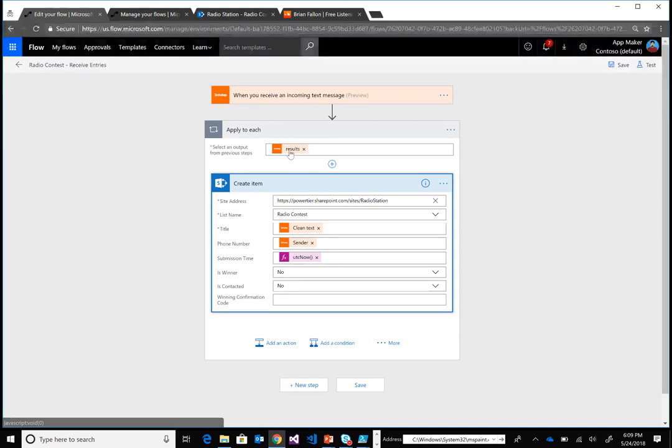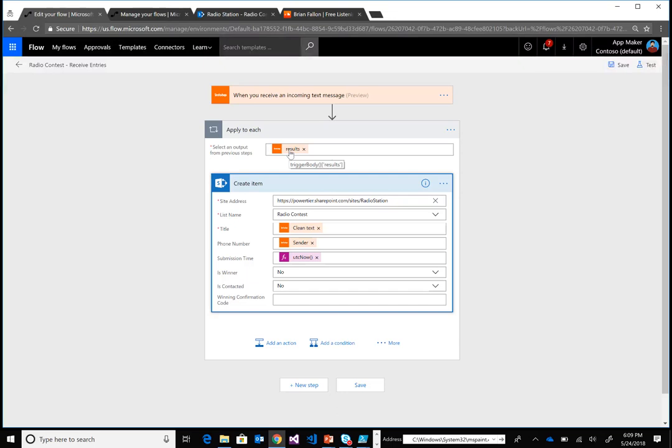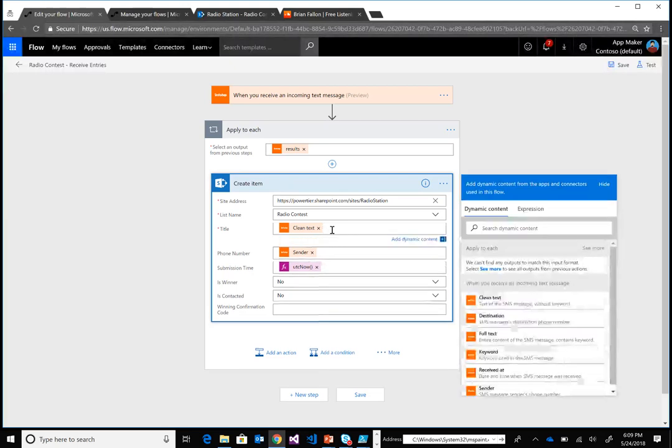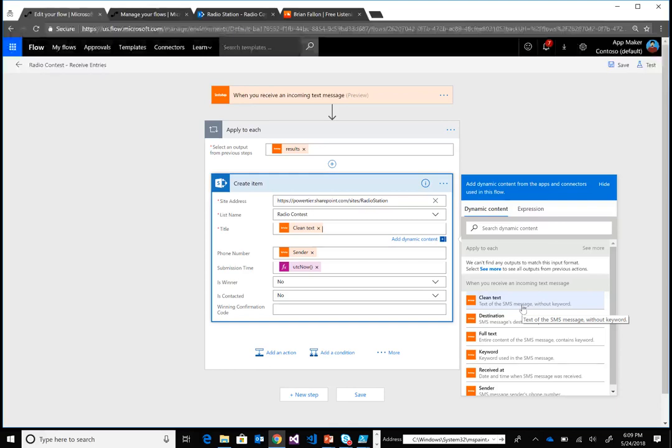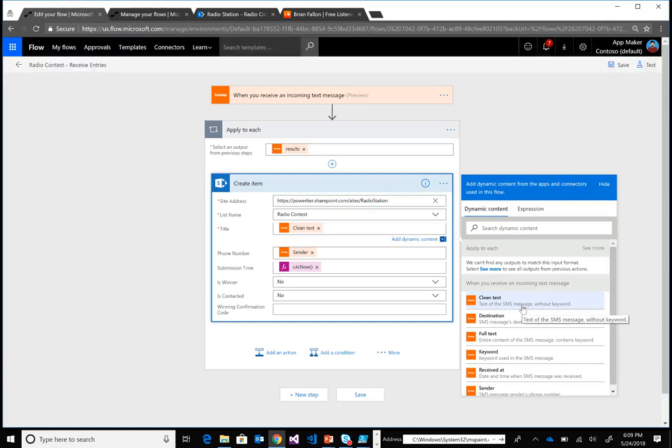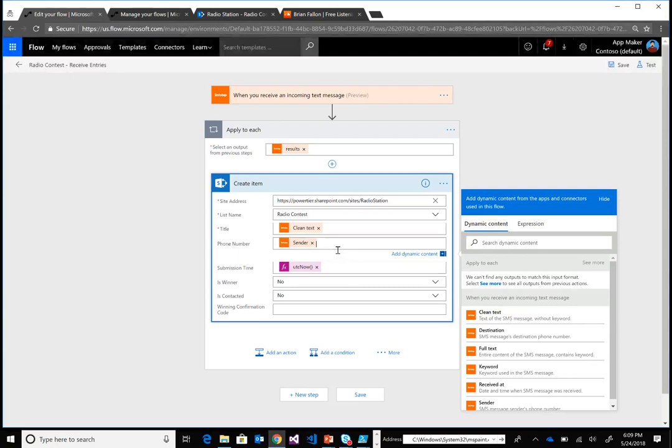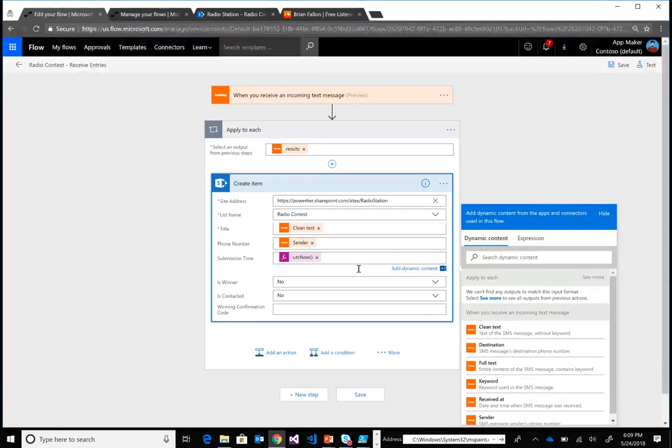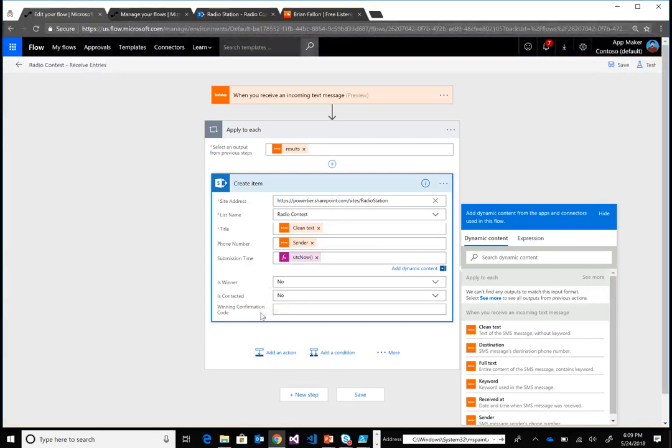Then I'm going to get the results. This is considered an array, but from my experience we just see a single record that comes in. Then I'll create an item in that SharePoint list, including the title, which is a default field, using the clean text—the body of the message itself—and in this case we're asking contestants to provide their name. The next field to capture is sender, which is the actual SMS number the message was sent from. I'll capture a UTC now timestamp and pre-populate the columns with 'is winner: no', 'is contacted: no', and the winning confirmation field.